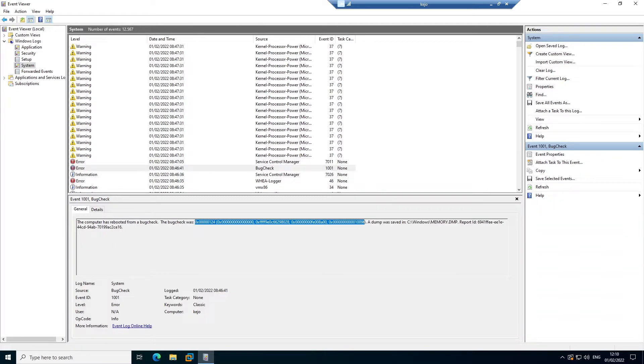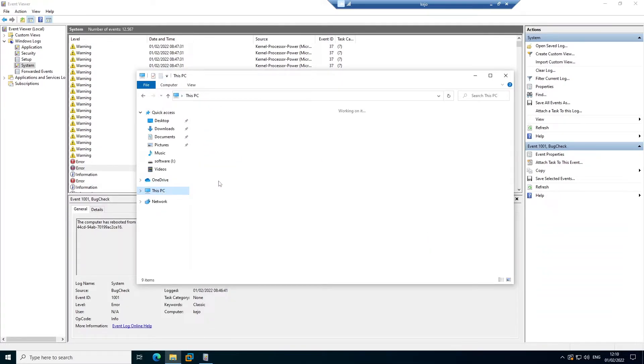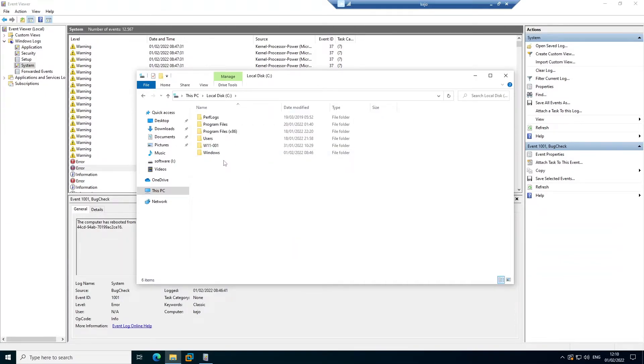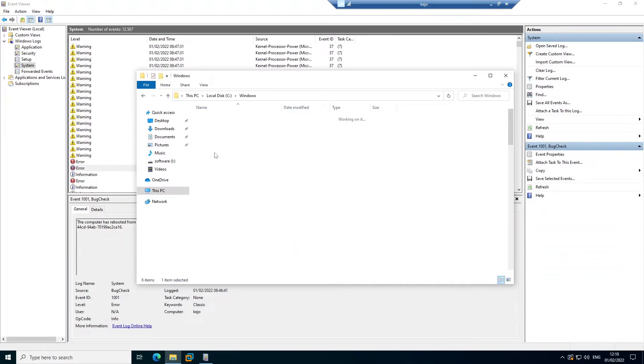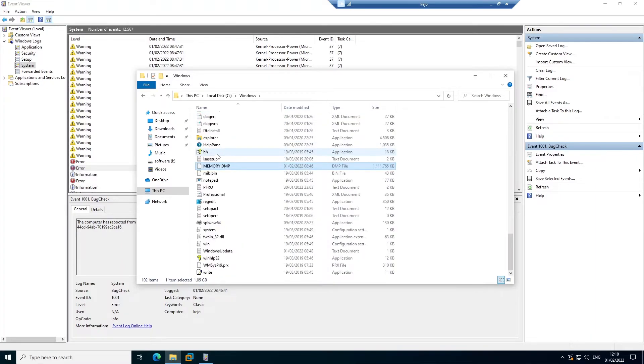So if I go to my C:\Windows and try to look for the memory dump, here we go. You can see we have a memory.dmp file which is about 1.5 gigabytes.